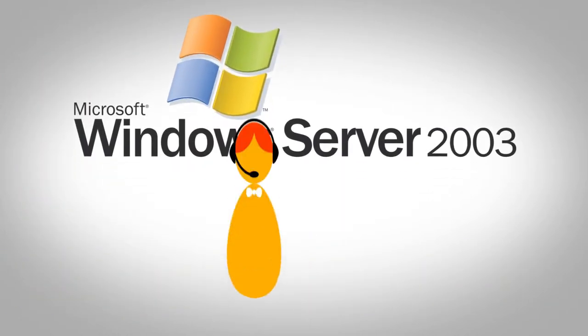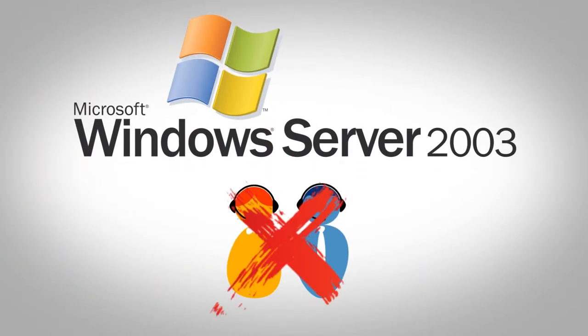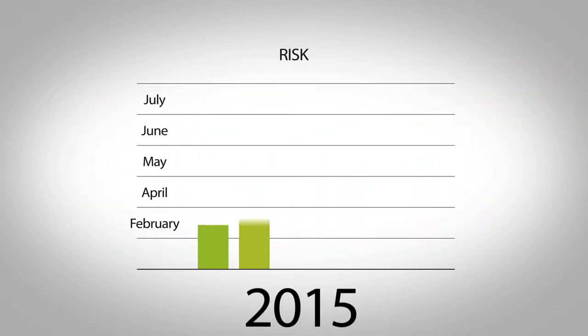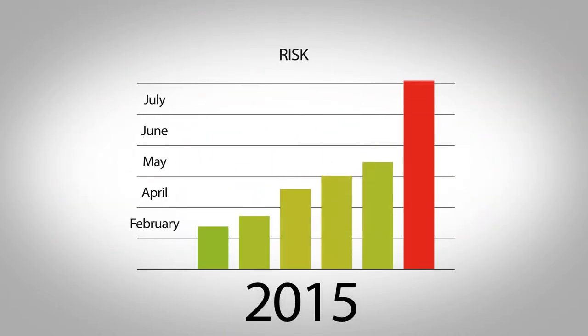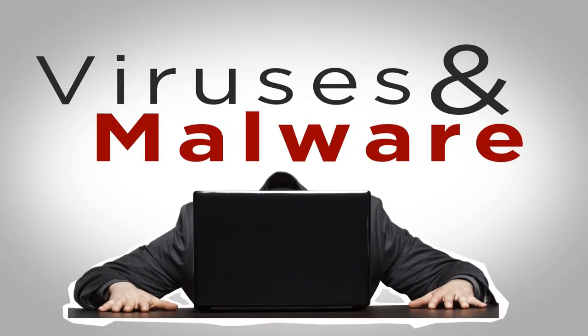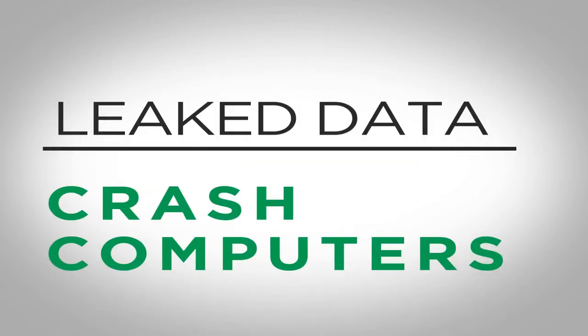Microsoft is terminating support for Windows Server 2003 on July 14th. Your business will be at risk of viruses and malware that slow down performance, leak data, and crash computers.